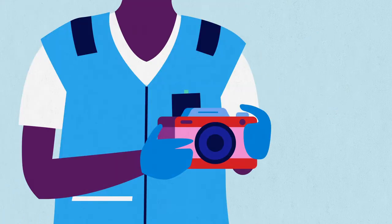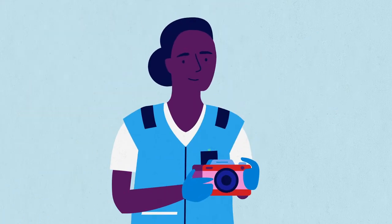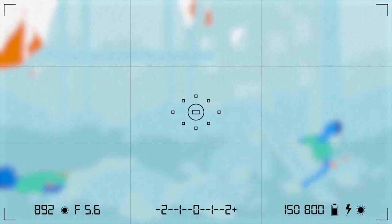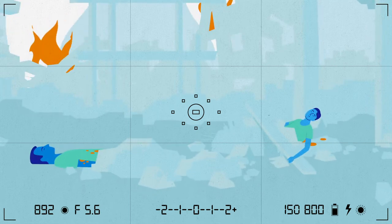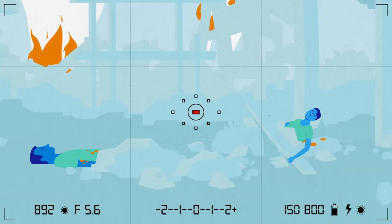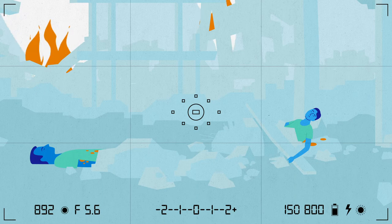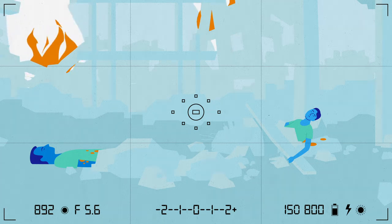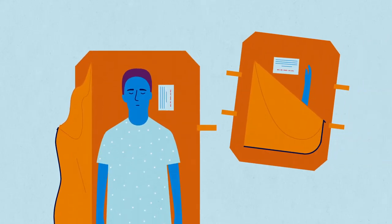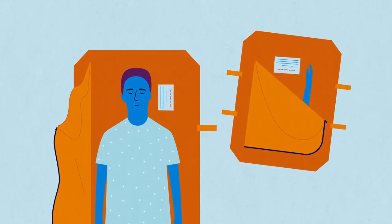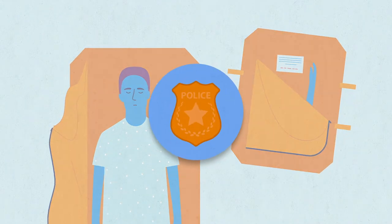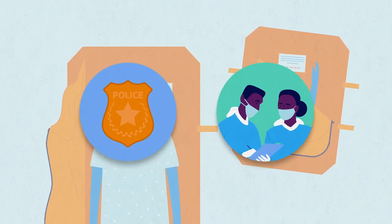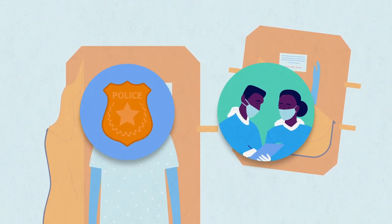The data collection process starts with photographing the scene, which is mandatory and critical in identifying a body when combined with accurately recorded data. Each body or body part should be managed separately and, with permission from the police investigator and forensic expert, recovered from the scene.